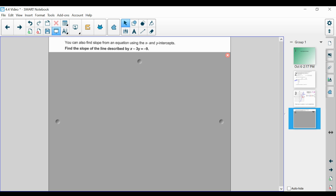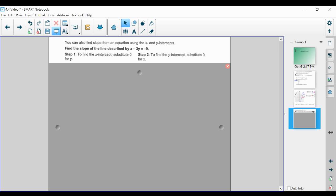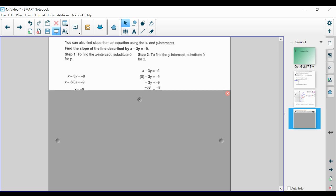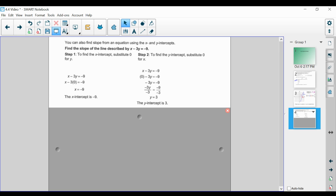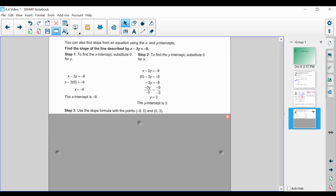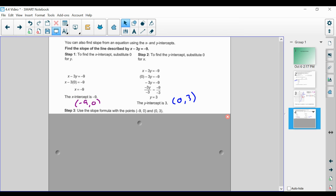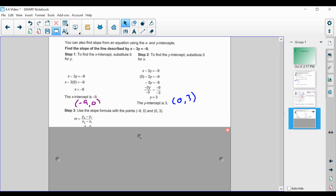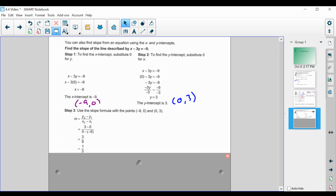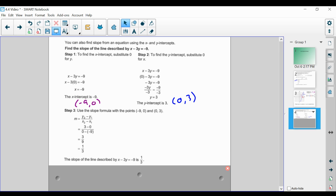We find the x intercept and the y intercept. When we do the math, the x intercept is negative 9 and the y intercept is 3. We write those as ordered pairs: since it's the x intercept, y equals 0, so it's negative 9 comma 0. For the y intercept, x is 0 and y is 3, so that's 0 comma 3. That's how we derive the two ordered pairs: negative 9 comma 0 and 0 comma 3.